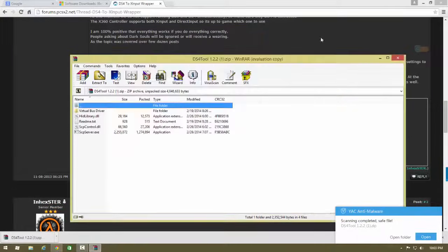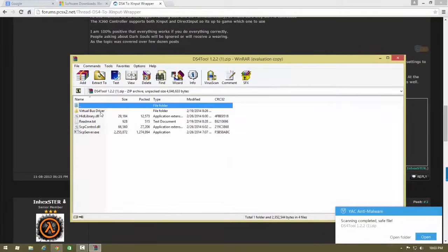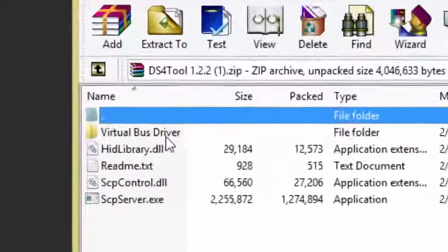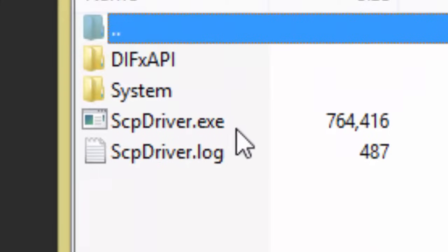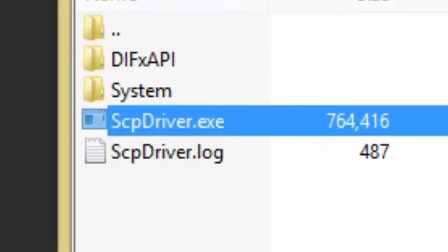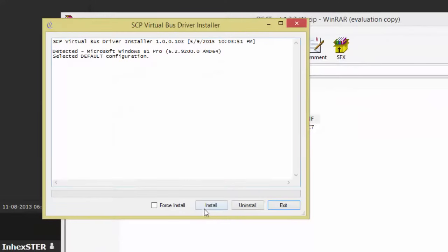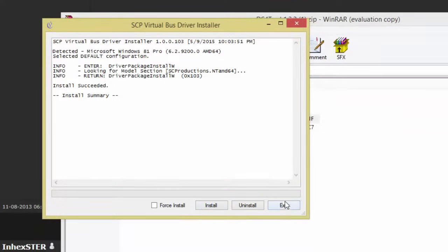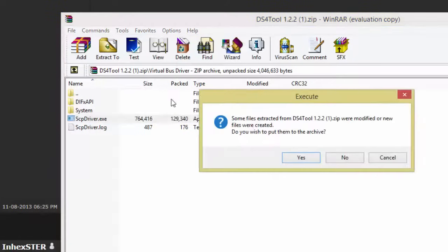I already have it so it's already installed. When you open the folder go to the virtual thing and then go to SCP driver. Click it and then install. When it's finished you just press exit and then go back, press yes.